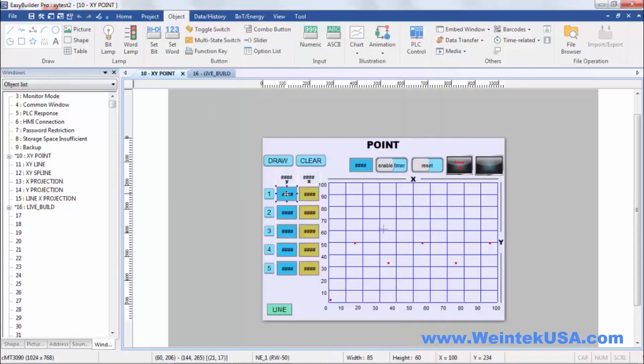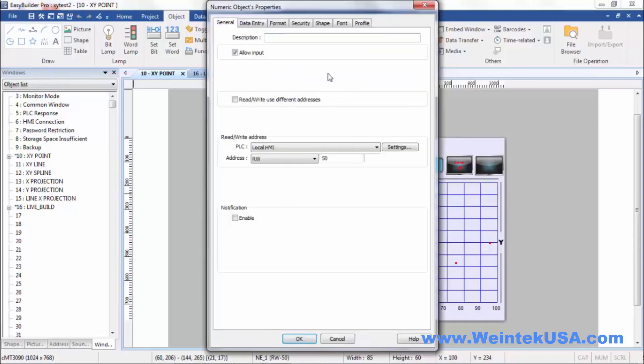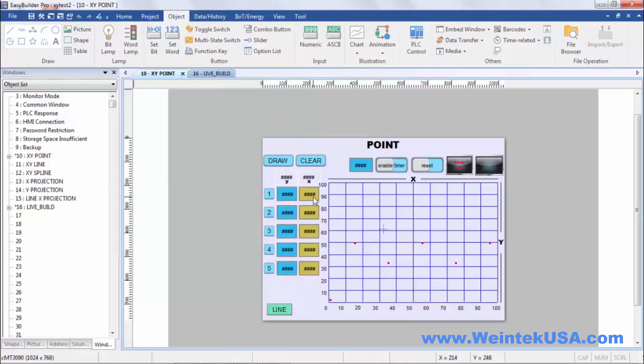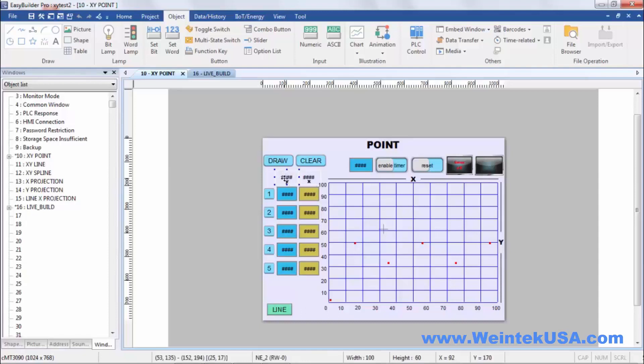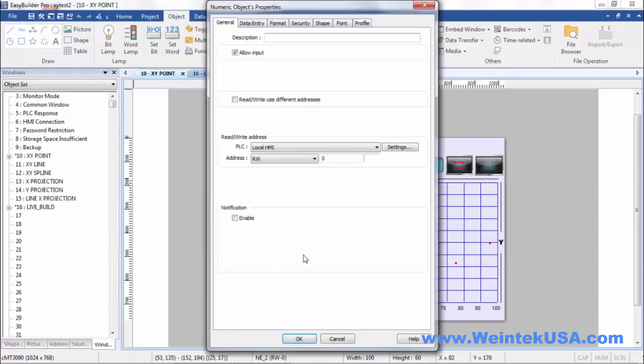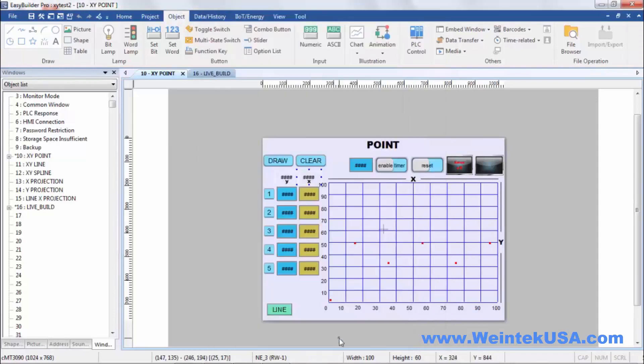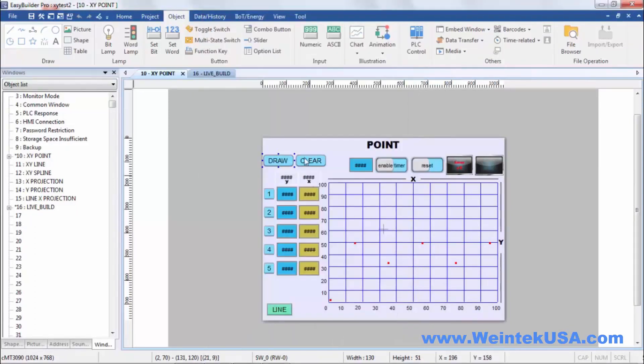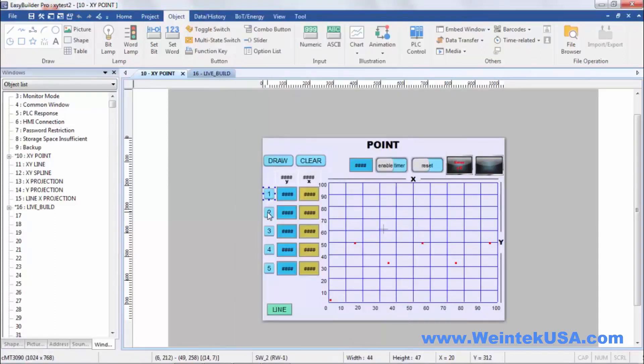I went ahead and made some objects to enter in the X, Y data if I want to. I used a retentive register just because it's easier. I don't have to keep reentering it every time. Here, we're displaying our command values right here, our RW0 and 1. And then, to make it convenient, I went ahead and made some word set objects to do a write and a clear.